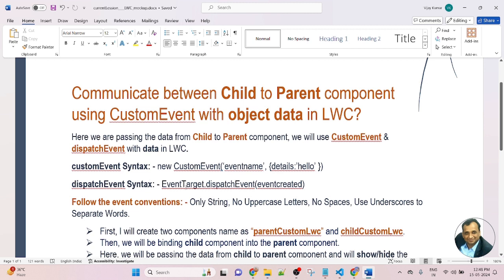The dispatch event syntax is: first pass the event target, then dispatch event, and in the bracket pass the function. Follow the event naming convention — the event name must always be a string, no uppercase letters, no spaces. Use only underscores to separate words. That means if you are passing an event name with two words, use an underscore instead of a space.